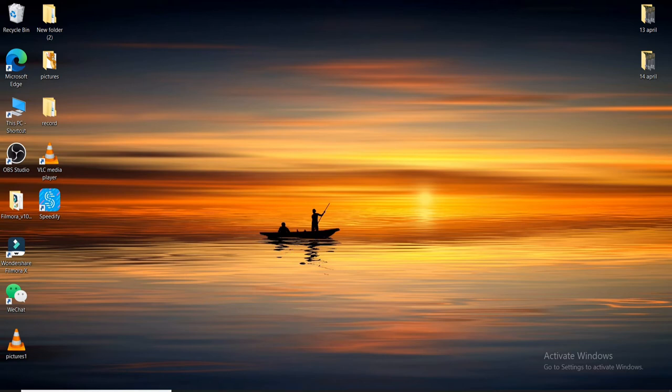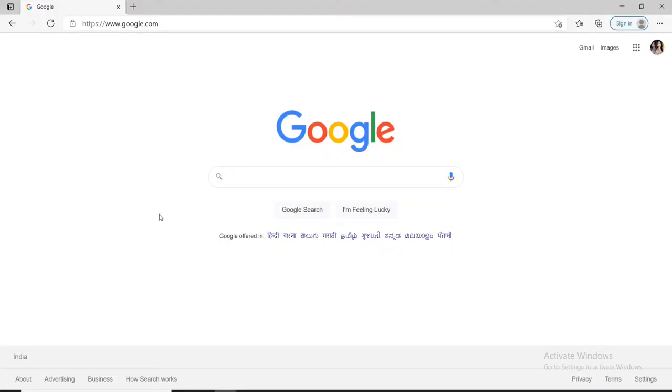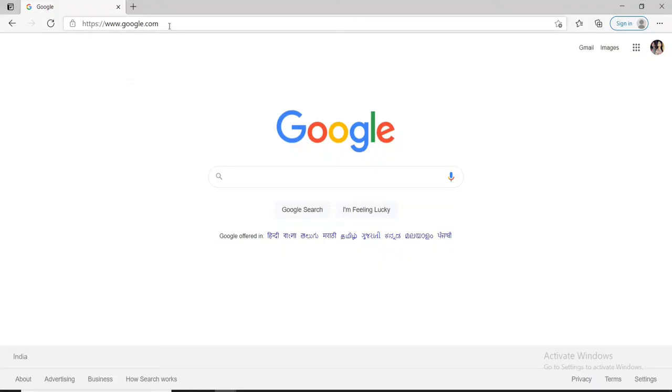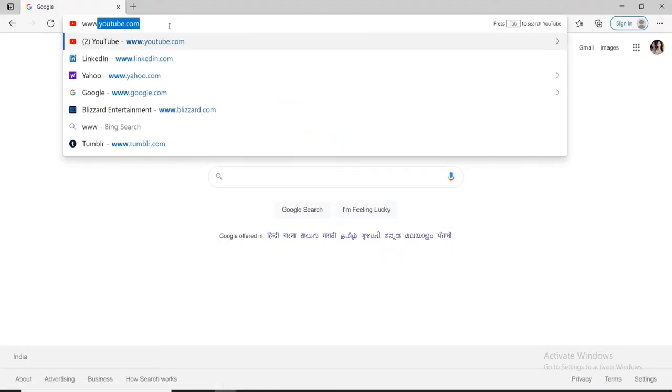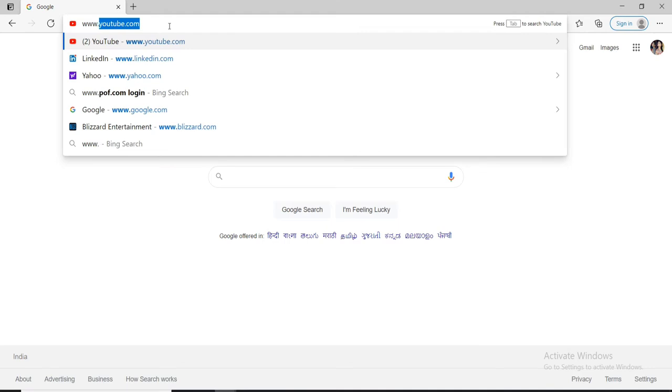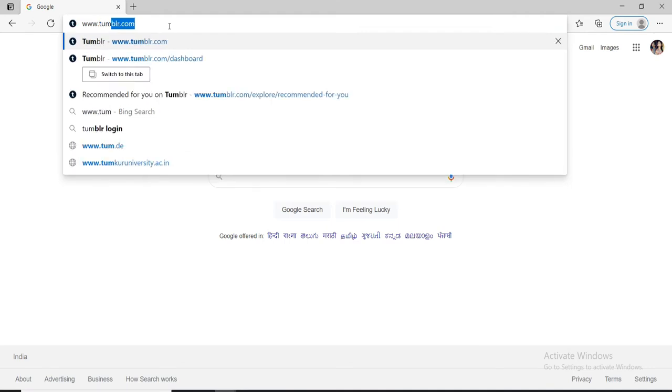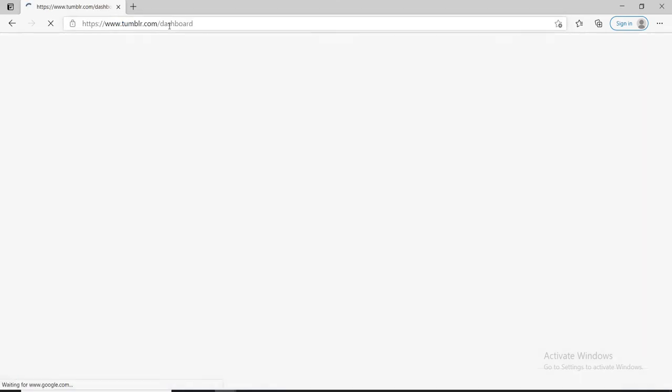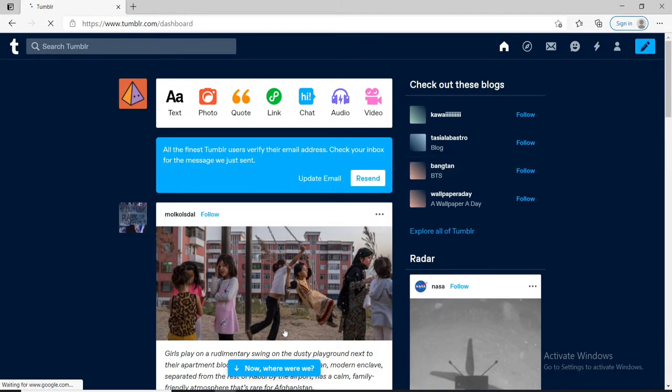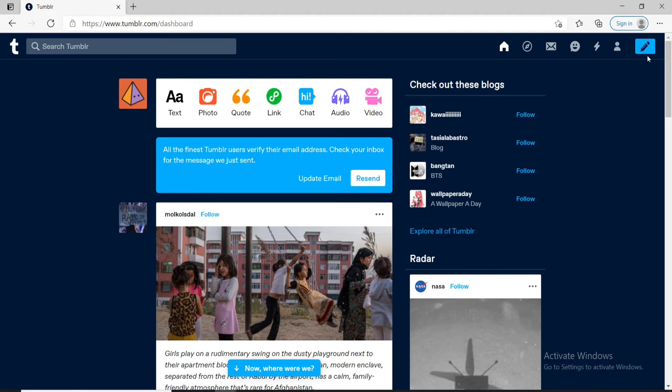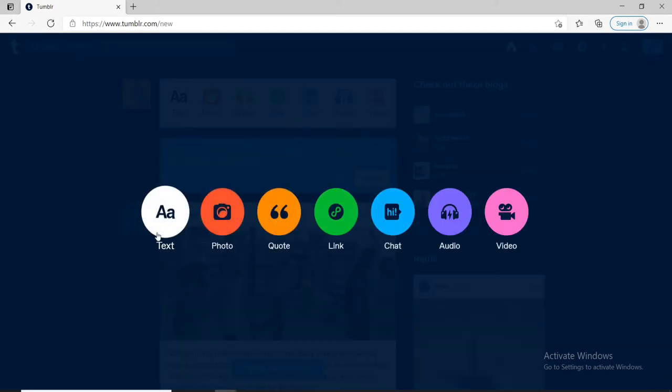In order to blog on Tumblr, open your web browser first. As soon as you do that, in the search box type in www.tumblr.com and press Enter. Sign into your account if necessary. Since I've already signed in, let me click on this pencil icon in the upper right corner.